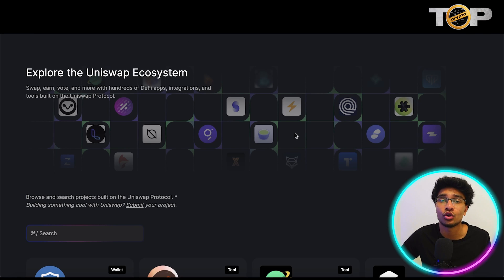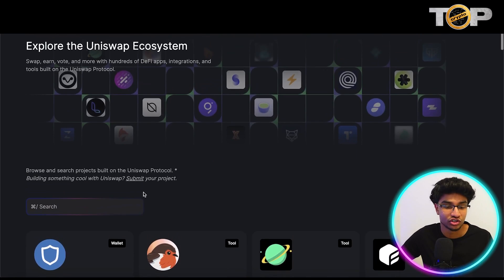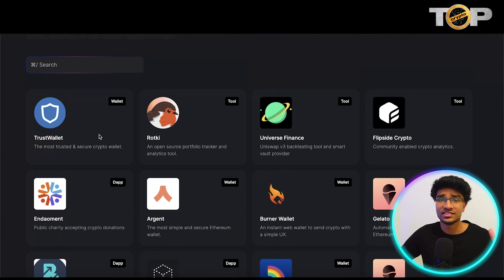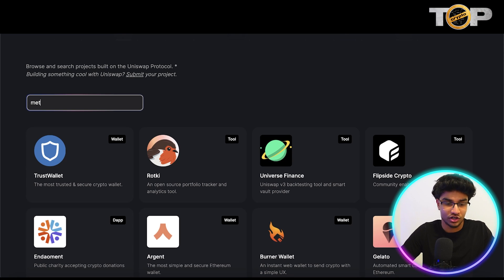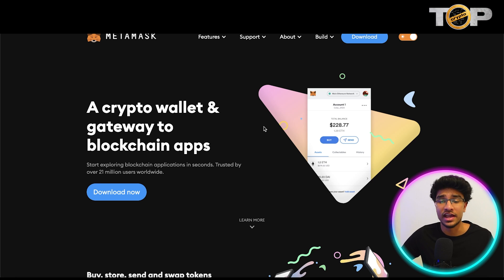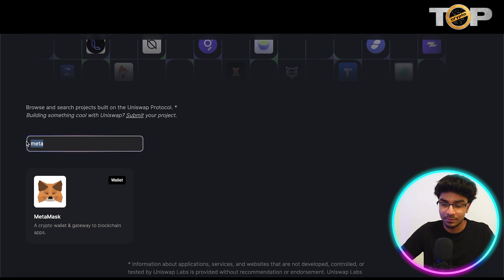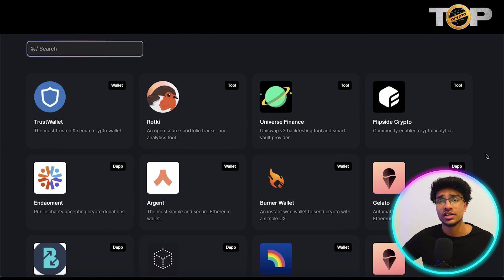Essentially it's a whole platform and ecosystem for a ton of different DeFi apps in the cryptocurrency space — like wallets where you can save, earn, and swap different cryptocurrencies. They have a search bar as well as some featured apps. One that stands out is Trust Wallet; I use it personally. You can also search up MetaMask, a great wallet where you can send and receive cryptocurrency, and there are a ton of different options and applications in their ecosystem.